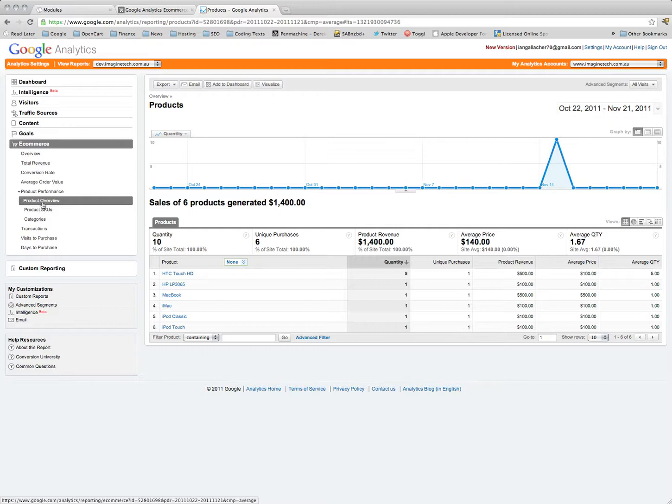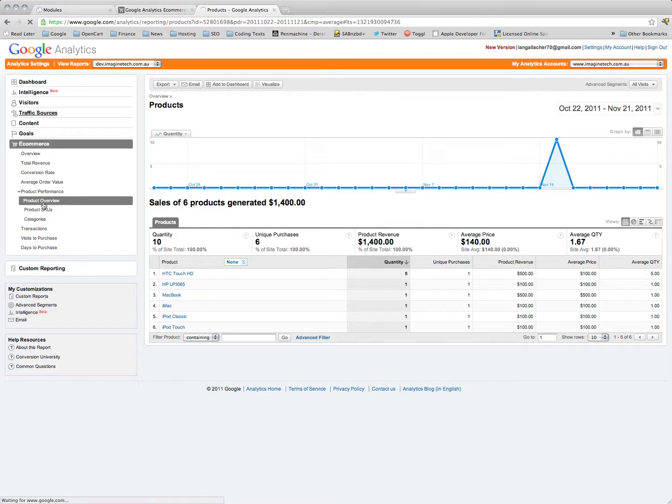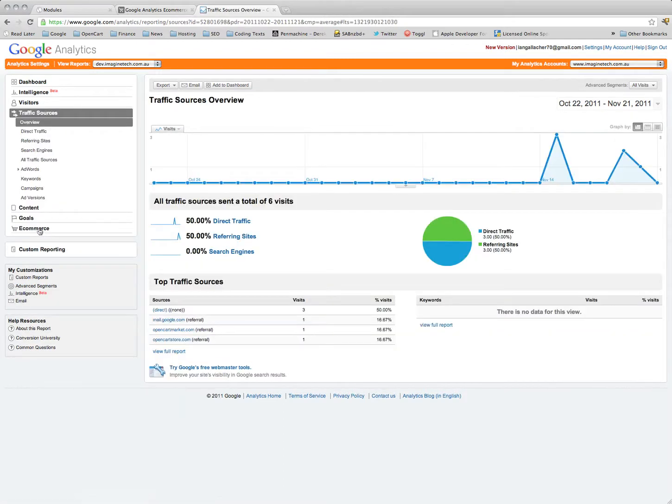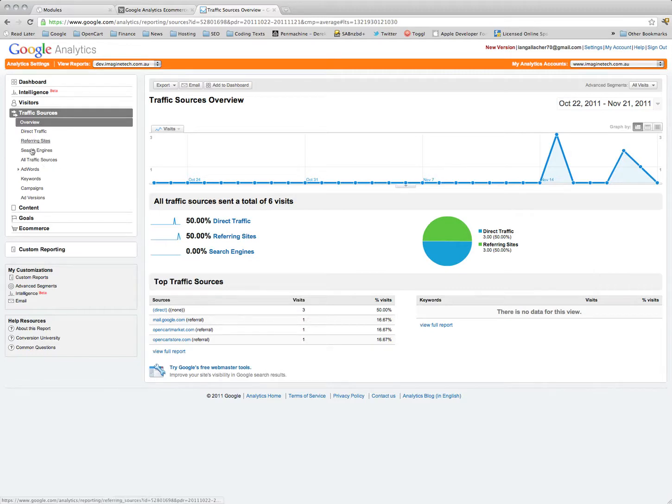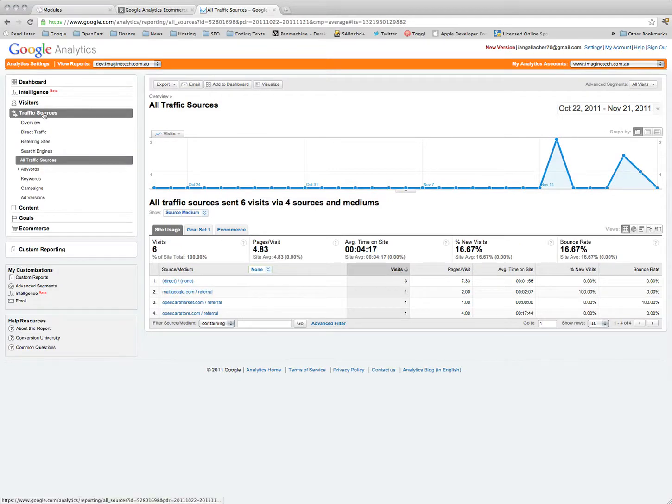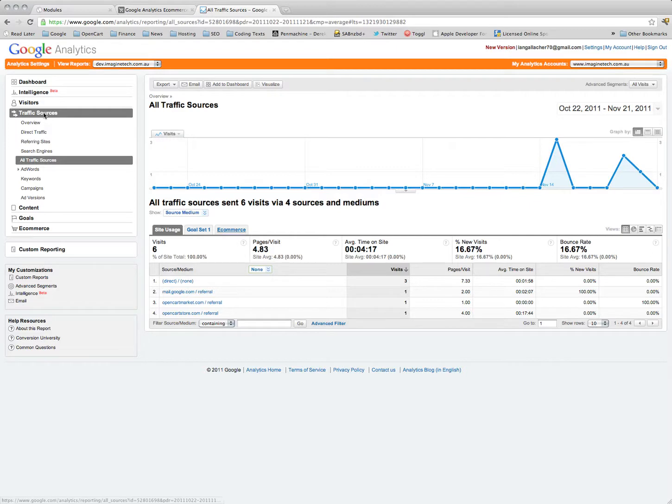Another really highly useful feature I think is that if you go into your traffic sources, what the e-commerce tracking does is it adds an extra dimension to these sources. So let's say we go to all sources - it's obviously showing us our top sources which are very low, obviously test website.